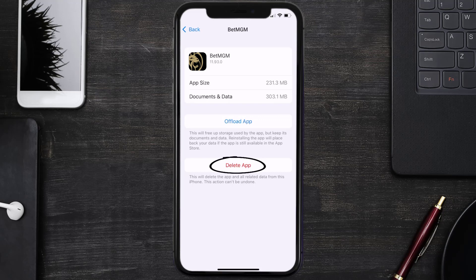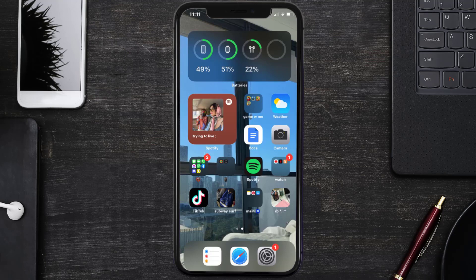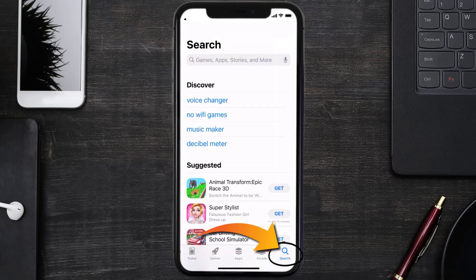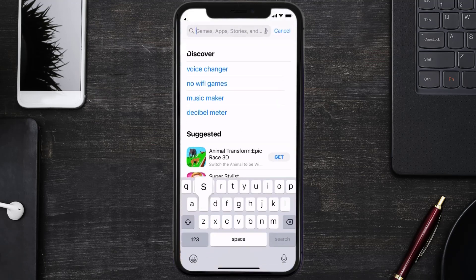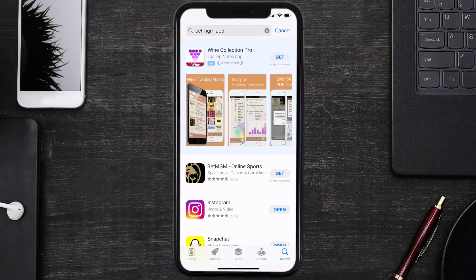Once uninstalled, you need to open up App Store and then search for the BetMGM app right over here in the search bar, and then click on this get button to install it back on your device.